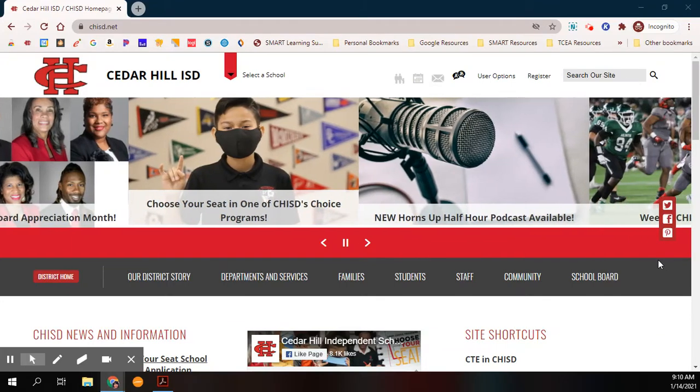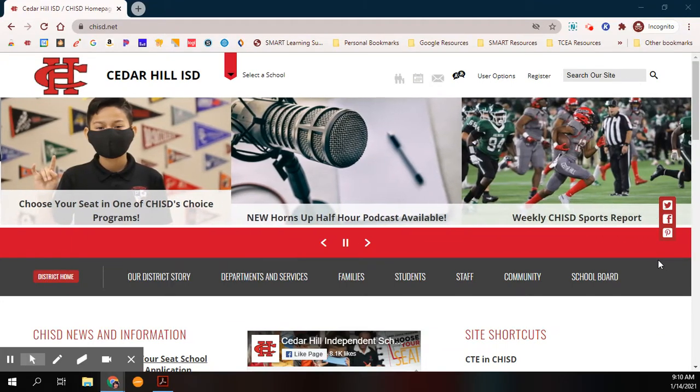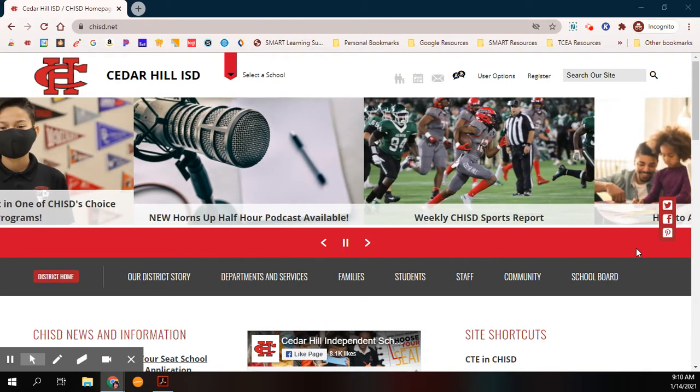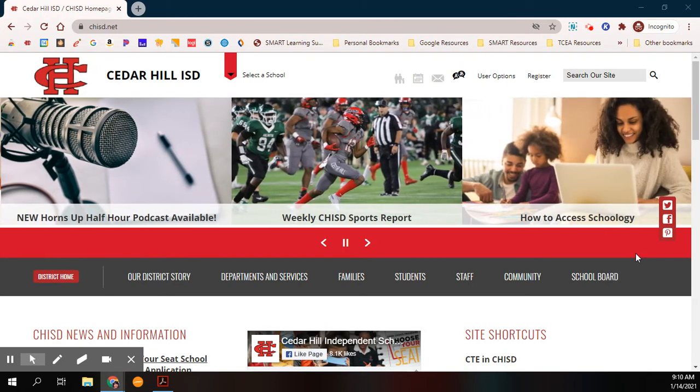Welcome to Cedar Hill ISD. In this video, we're going to walk you through creating your SchoolMint account to choose your seat.